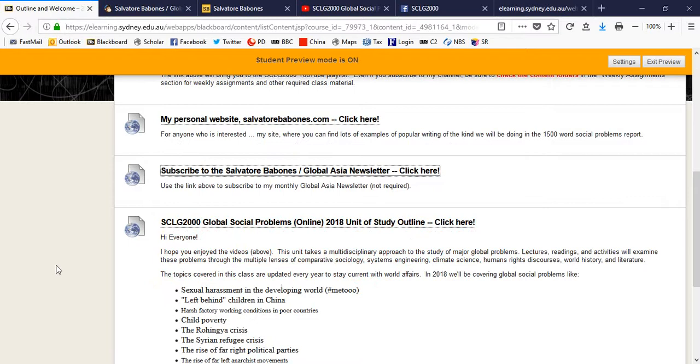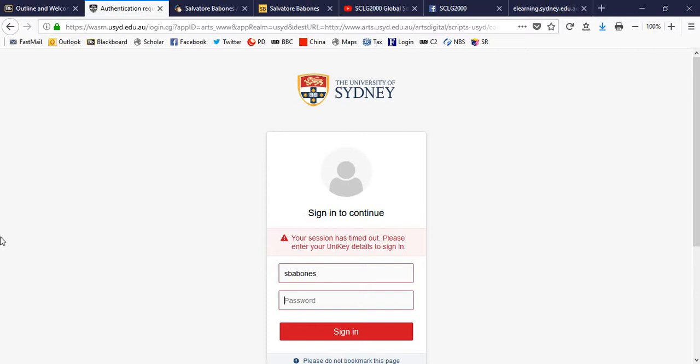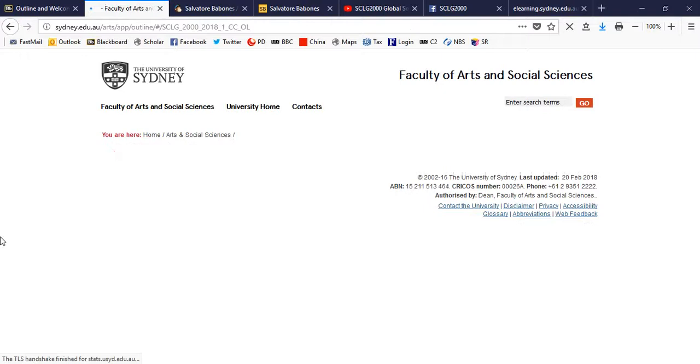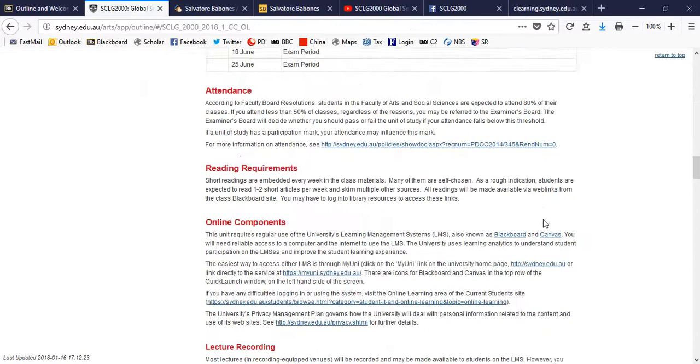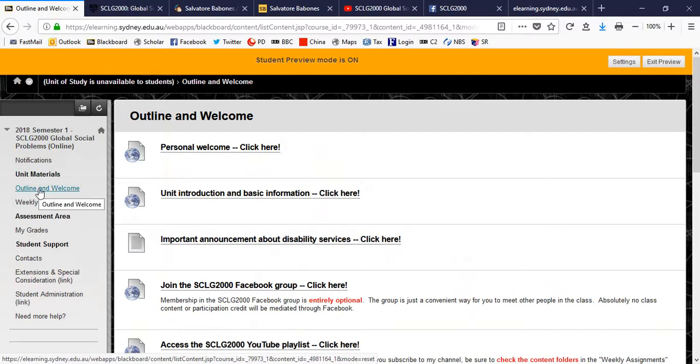Here you will find a link, finally, to the unit of study outline. As you probably are aware, these are now delivered all online at the University of Sydney, and you have to log in with your UniKey to access the unit of study outline. And once you log in, hopefully the systems are working better and faster for you than they are for me. And you can find the unit of study outline, which I've already gone through in the unit of study outline class introduction video. But there you go. It's there online. So that's the outline and welcome section. You'll probably want to go through that once and then you're through with it forever.